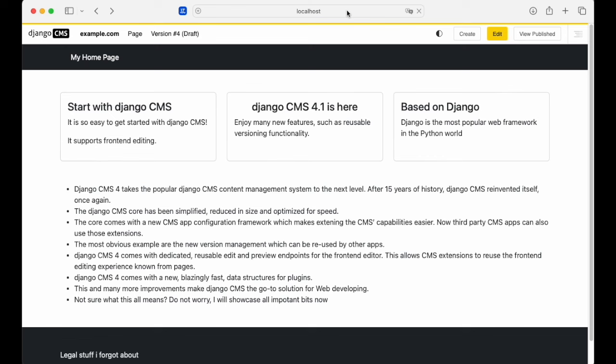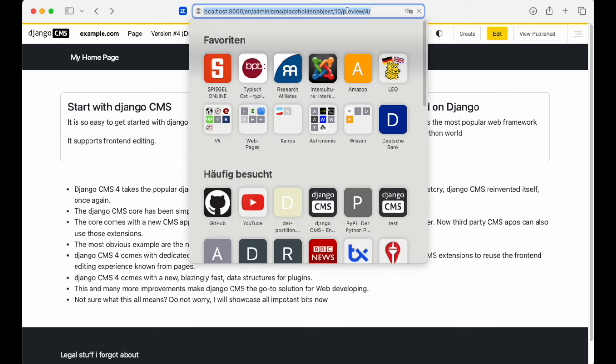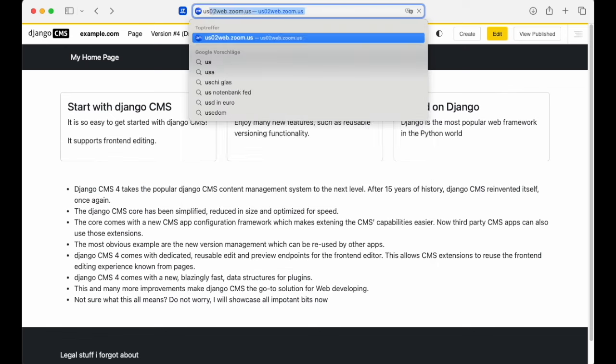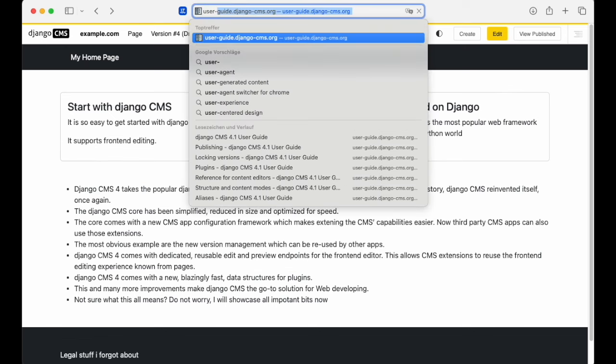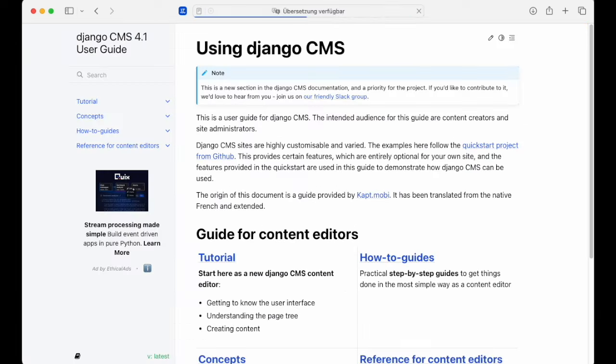Now let's take a look at the new documentation where we've got a brand new user guide. And this is available at user-guide.django-cms.org. And this is aimed at editors who want to work with Django CMS.